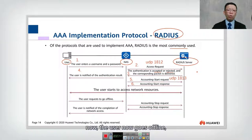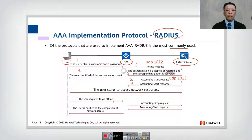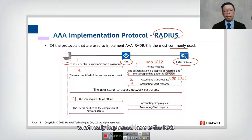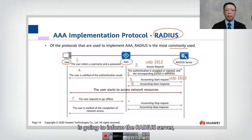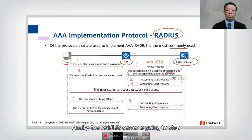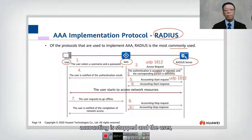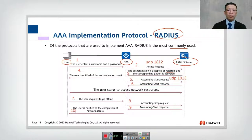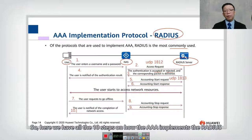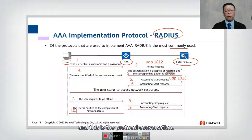Assuming the user now goes offline, on step number seven the user requests to go offline. The NAS informs the RADIUS server to stop the accounting — if you don't stop it, it will keep going. The RADIUS server stops accounting on step number nine, and on step number ten the user is notified of the completion of network access. Those are all ten steps of how AAA implements RADIUS.